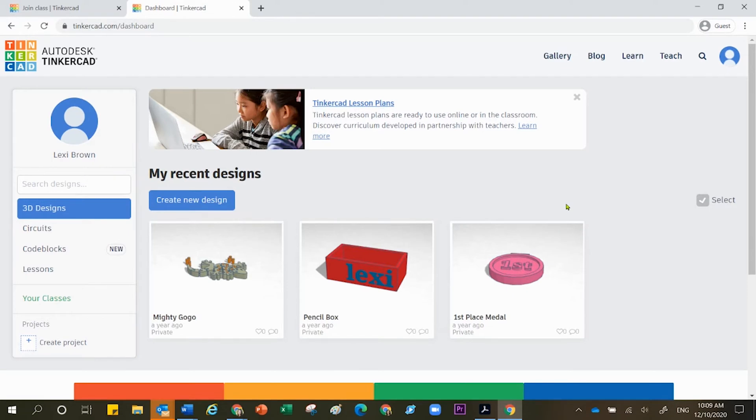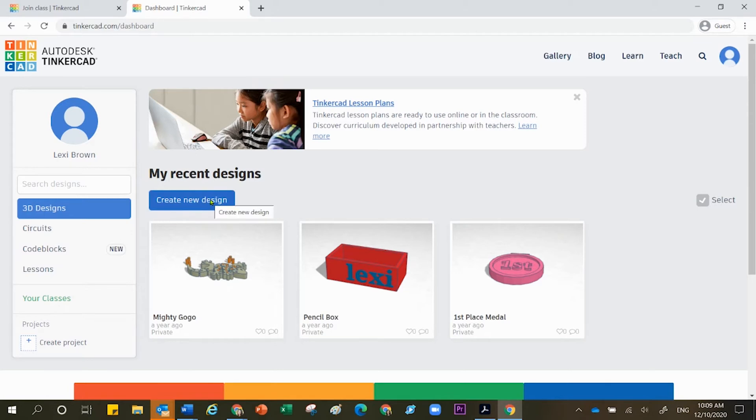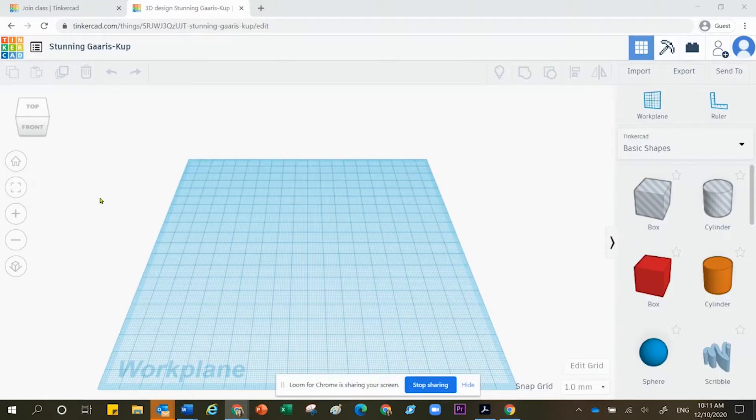I have three models that are sitting right here because I've worked in here before. If you have never worked inside Tinkercad before, it's not going to show you any models that are waiting for you. But in order to create a brand new model for the very first time, you can click right here where it says create new design. Click one time.